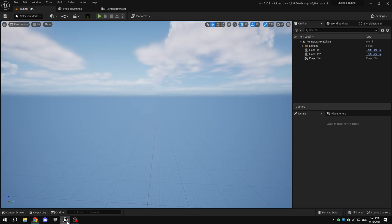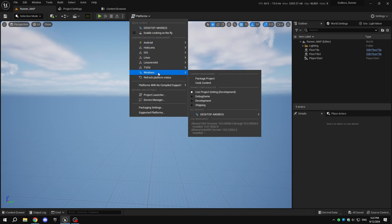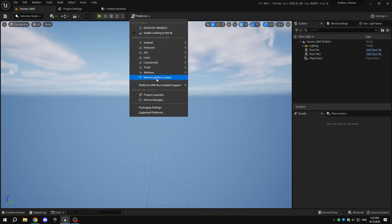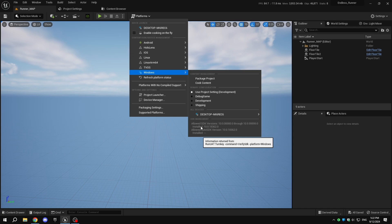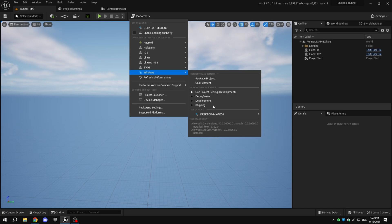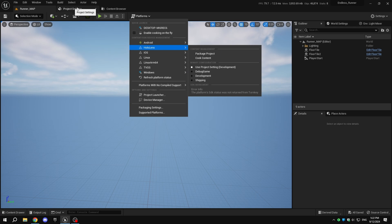Once all the requirements are installed, open your Unreal Engine project, click on Platforms, and then click on Refresh Platform Status. Wait a few seconds while it refreshes. Once it's done, you will see the Windows logo and the SDK version that is installed.